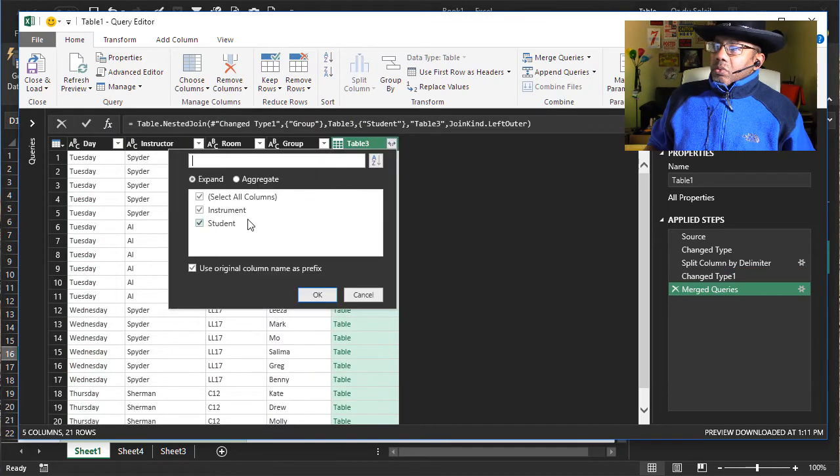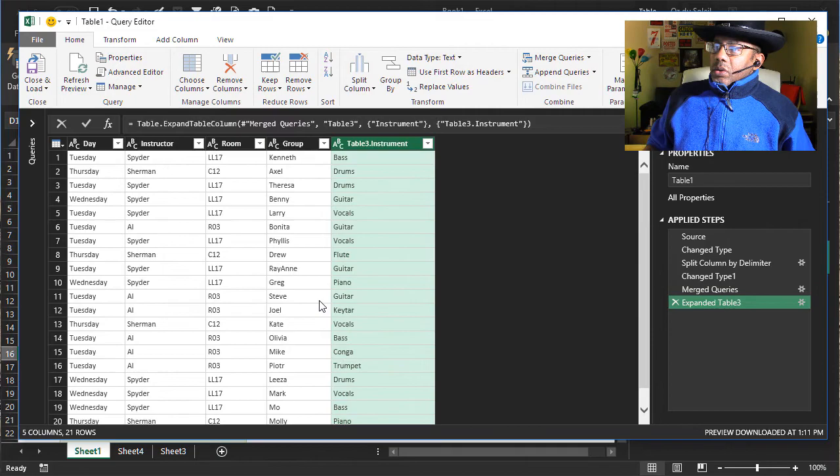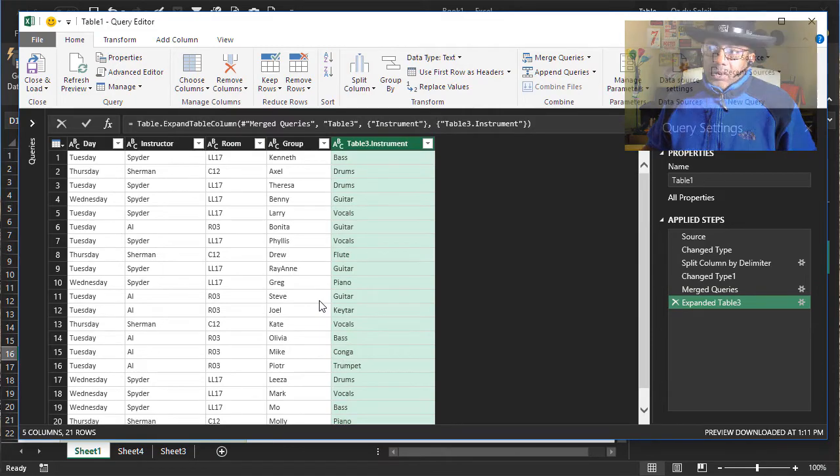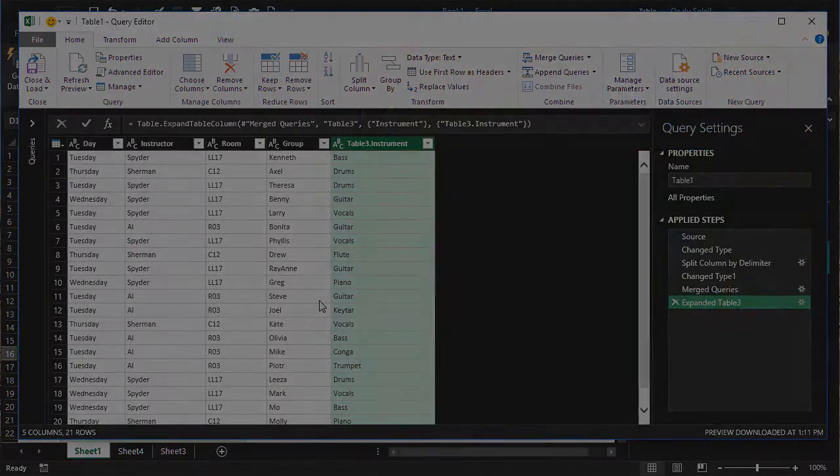Expand. We don't need student anymore. We've got it. That's what we wanted. Split by delimiter into rows. So sweet.